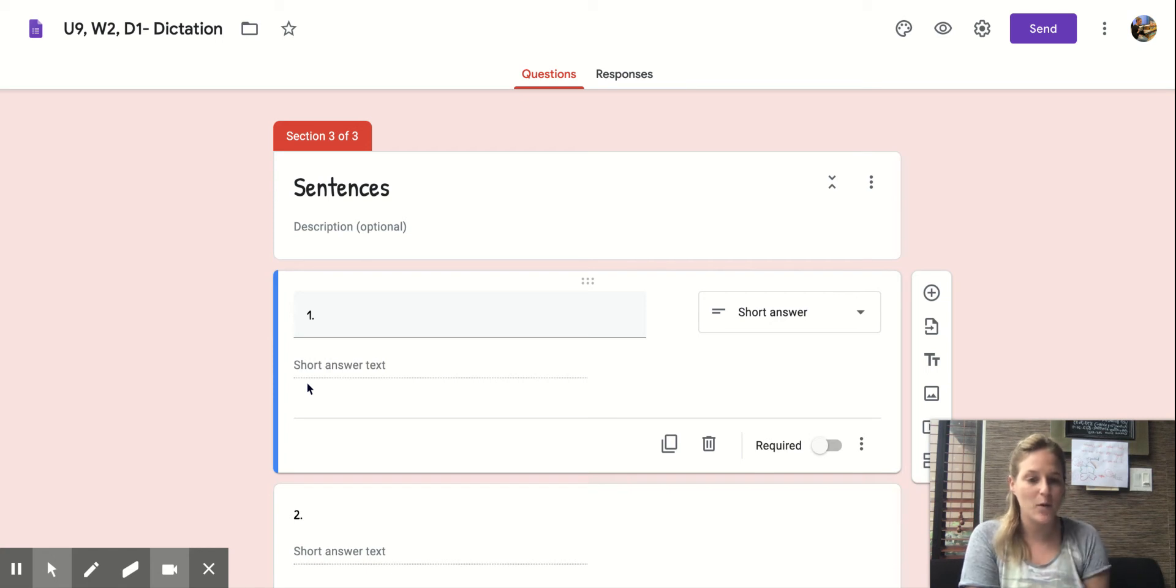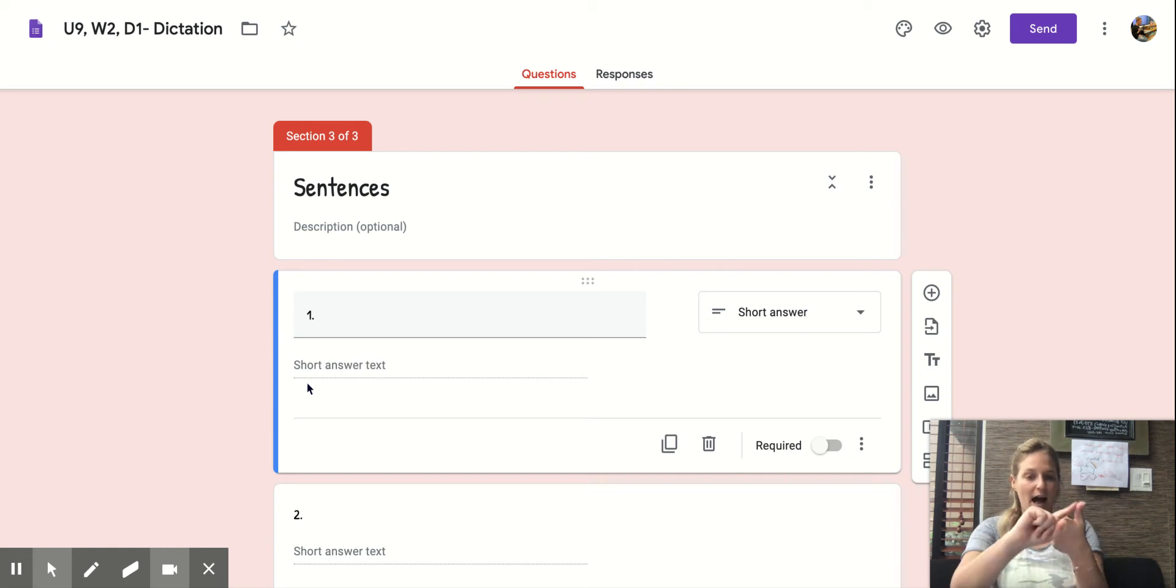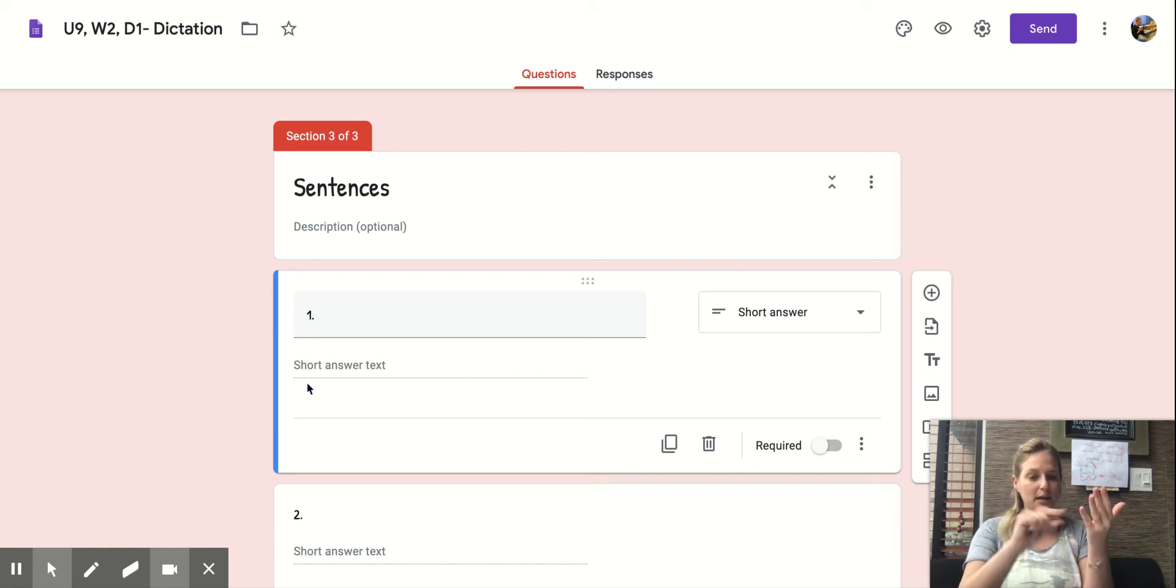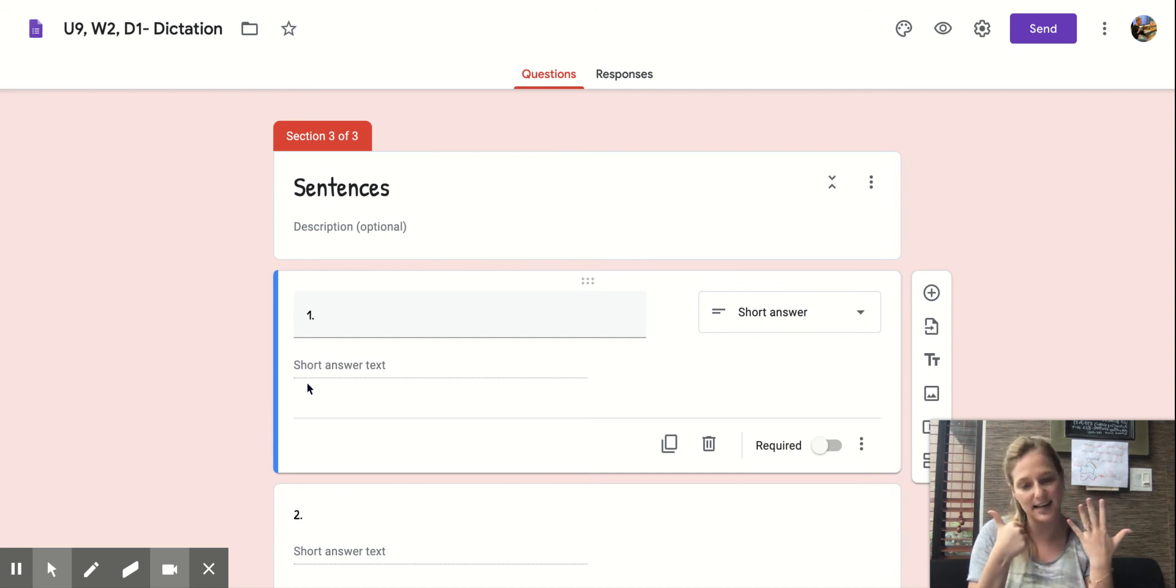One more time. I went to see Bill swim. Okay, now let's count the words in that sentence together. I went to see Bill swim. There are six words in that sentence.